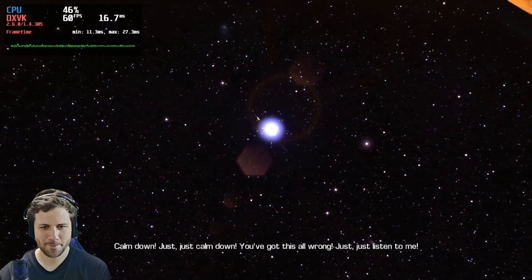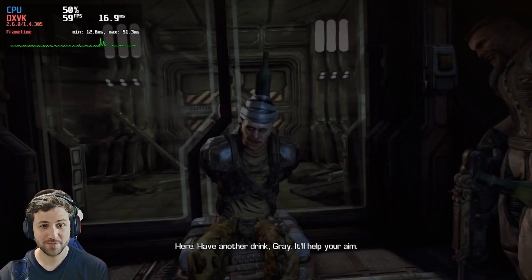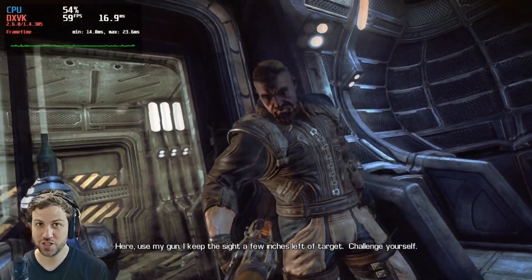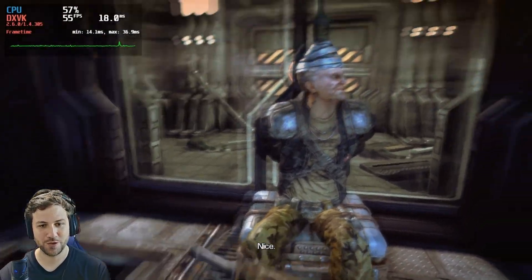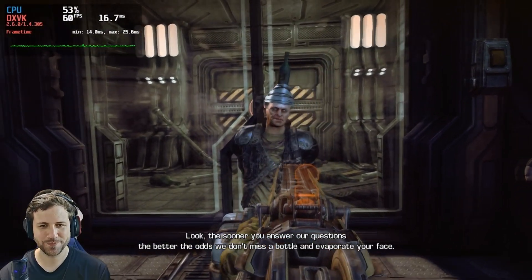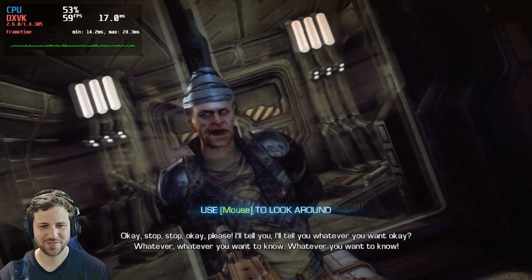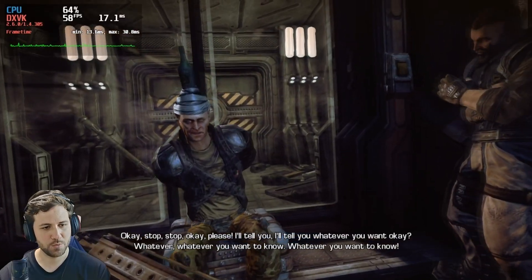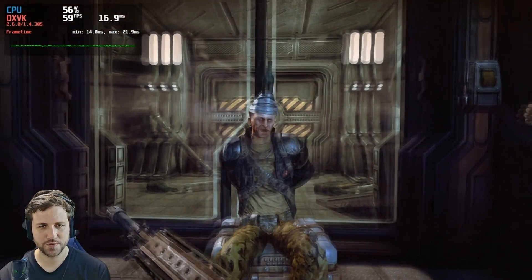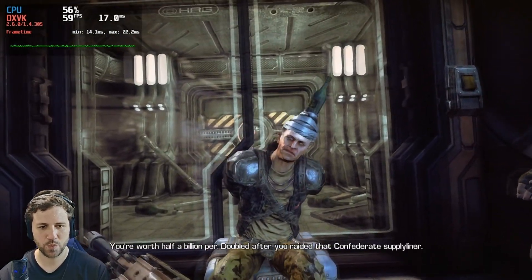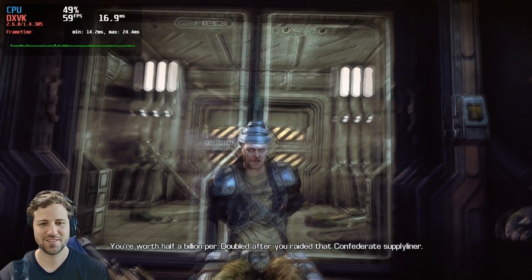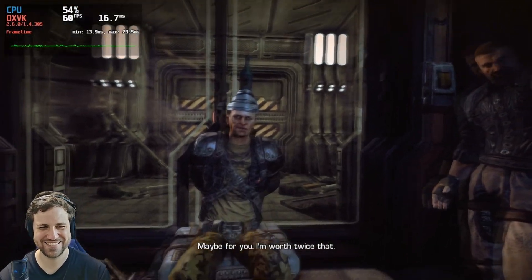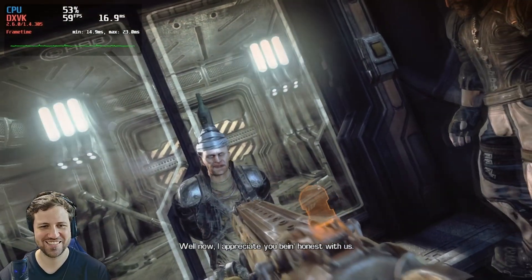Calm down. Just calm down. You got this all wrong. Do I? Enemy held hostage and alcohol — that's definitely a good combination. I'm worth twice that. Well now, I appreciate being honest with us.